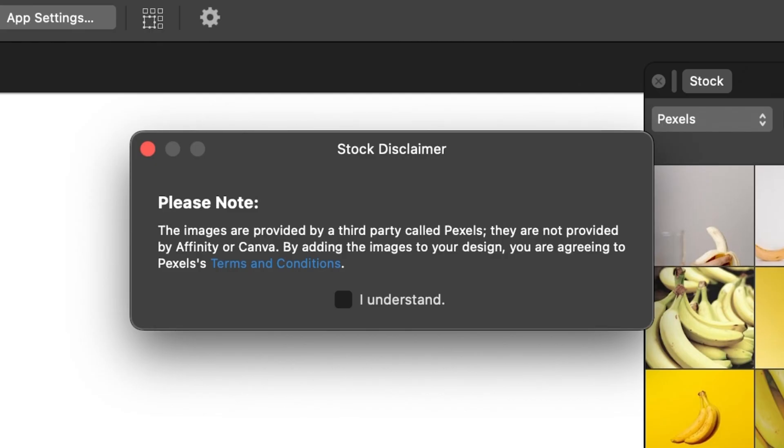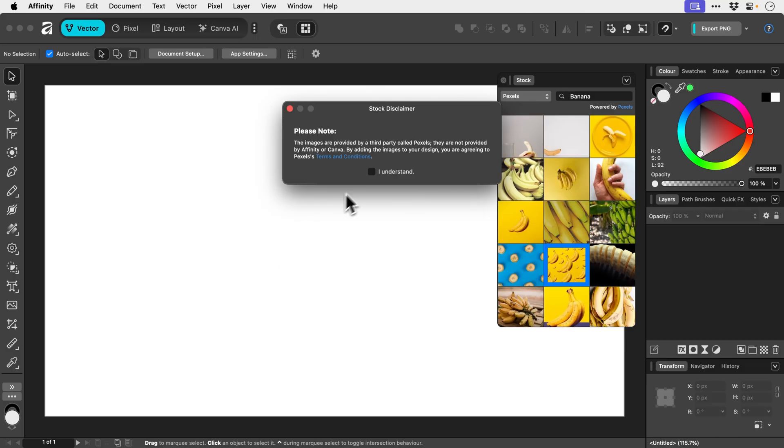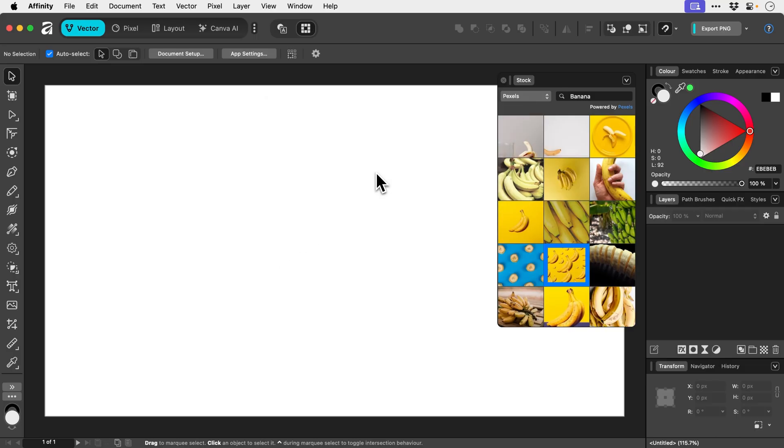The images are provided by a third party called Pexels. They're not provided by Affinity or Canva. By adding the images to your design, you're agreeing to Pexels terms and conditions. Okay, I understand. Now give me the bananas. Drag them in.